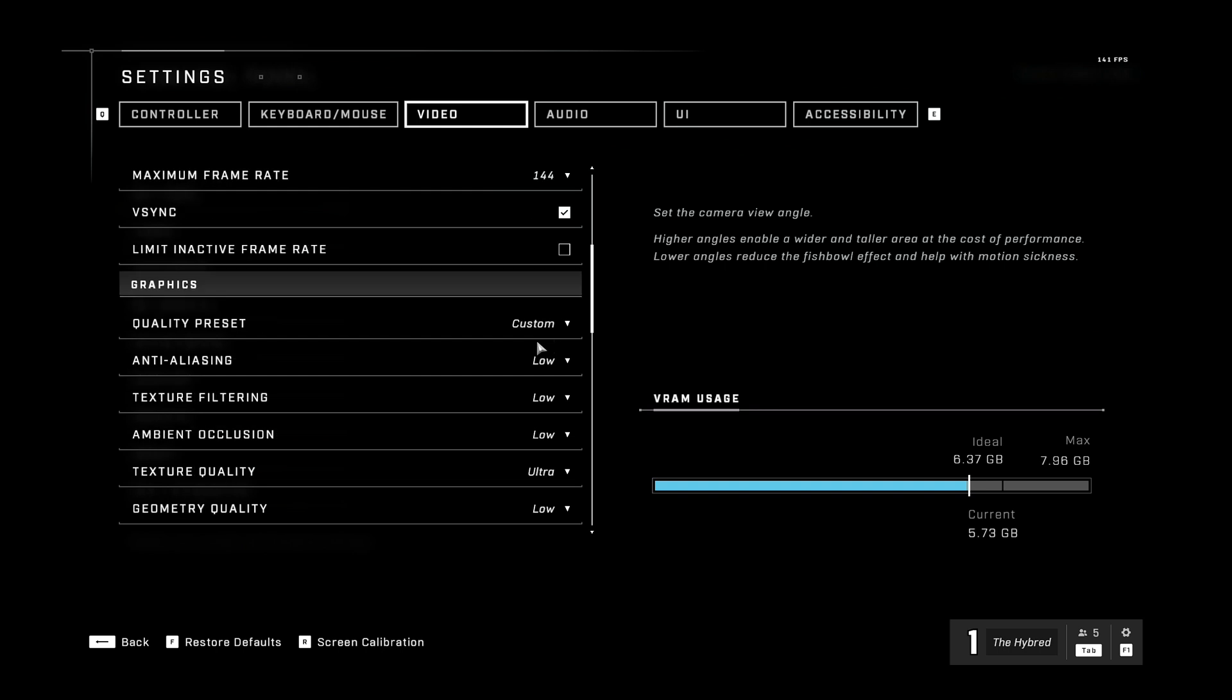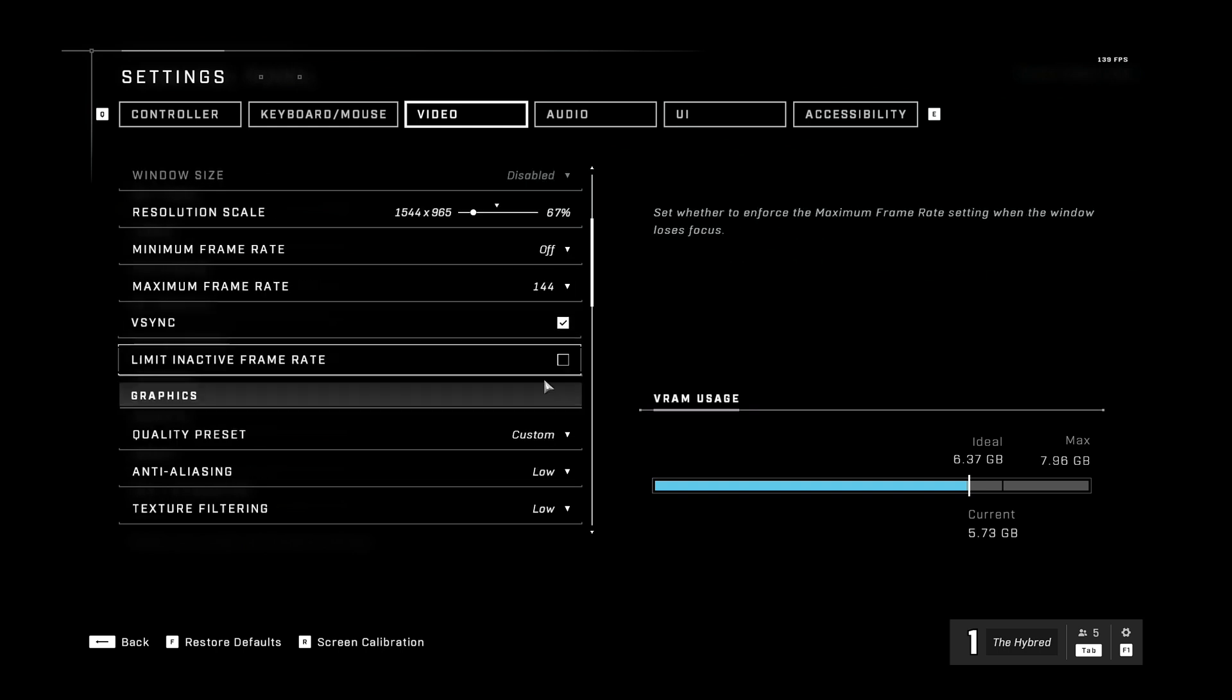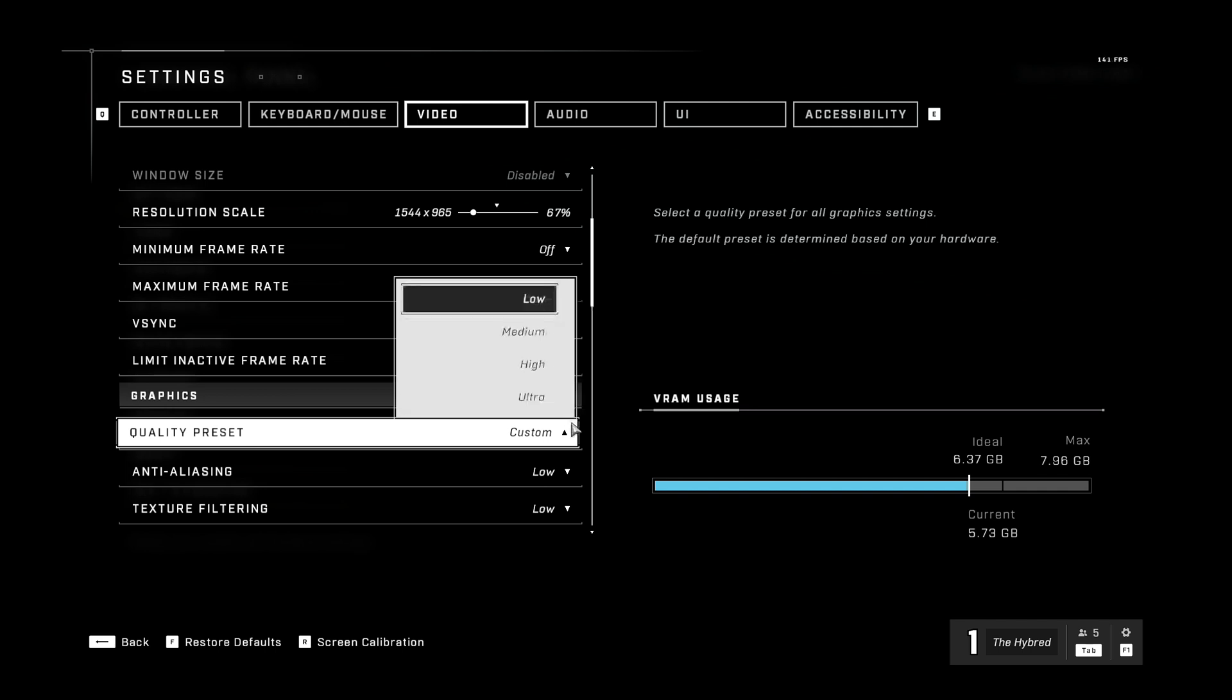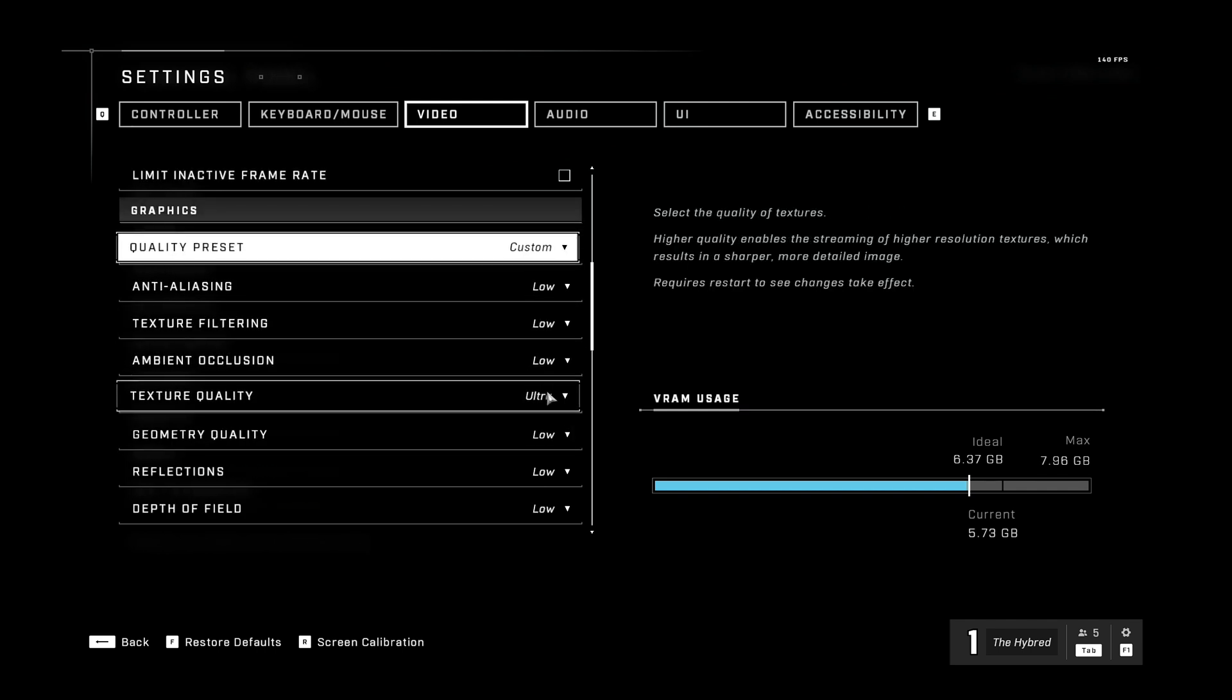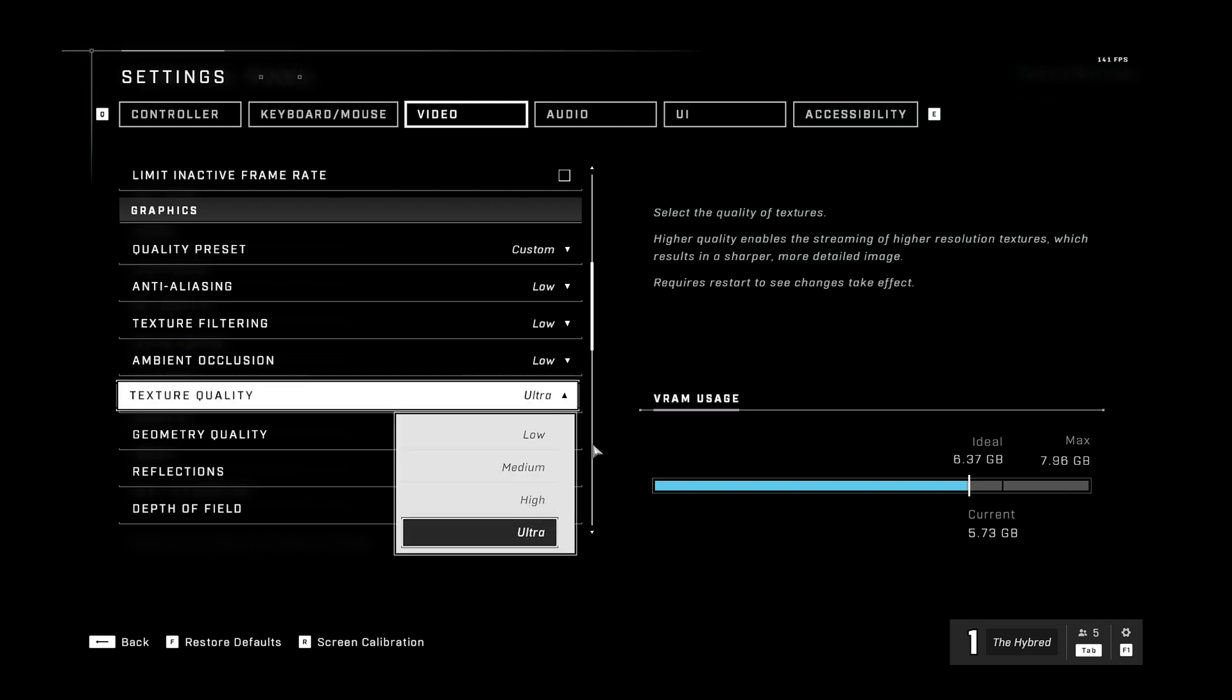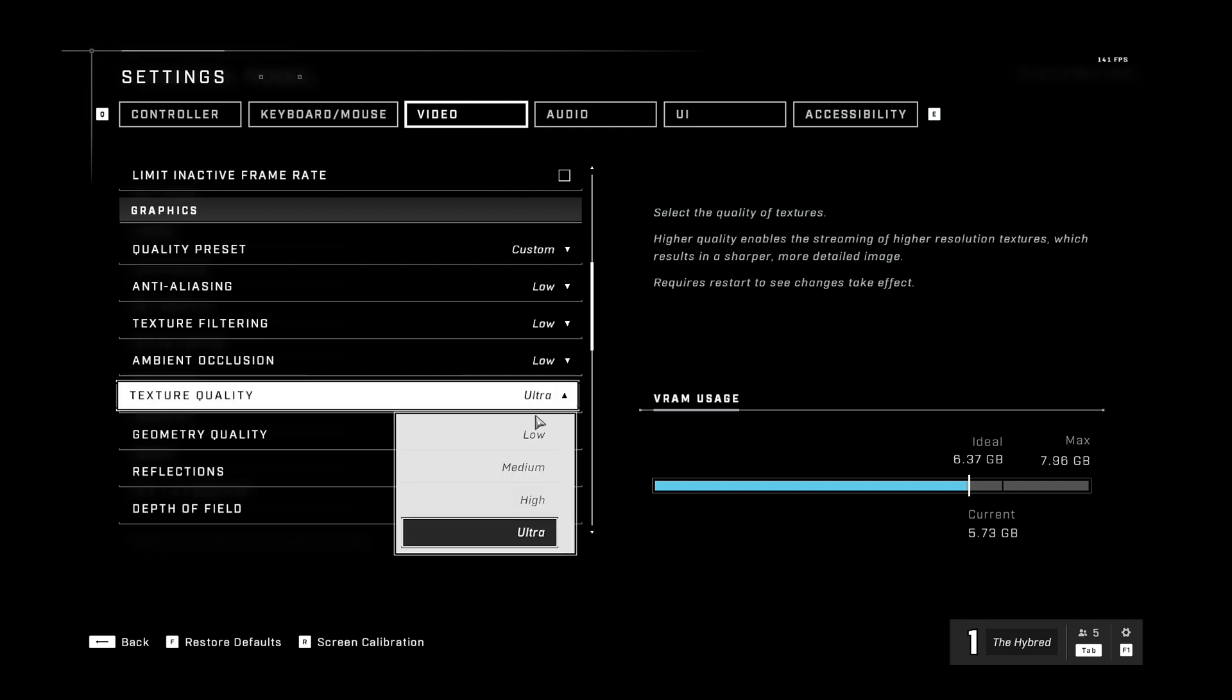But besides that, obviously if you want the best performance, you can just click on quality preset and click low. But a tip is, texture quality does not affect performance, only if you surpass your VRAM. So just leave your texture quality as high as it will go without passing your VRAM.